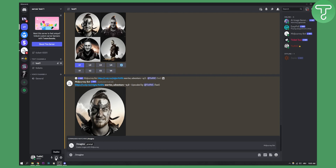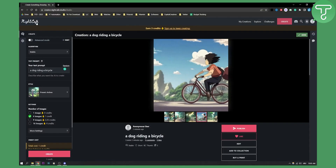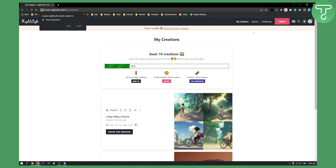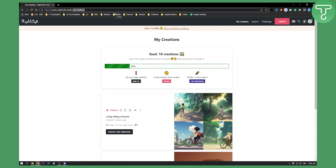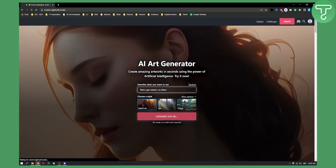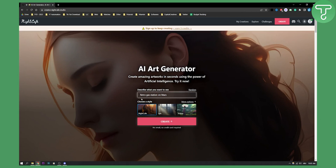One of the websites I found is called Nightcafe, right here. If you click on it you can go here — if I just restart it right here — you can see that you can actually generate art by describing prompts, just like on MidJourney, but this is without Discord.